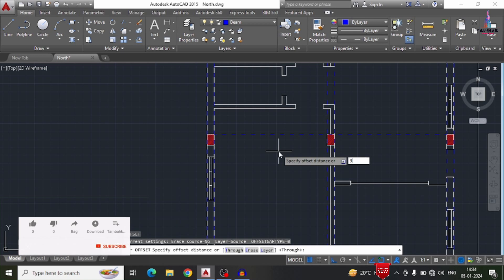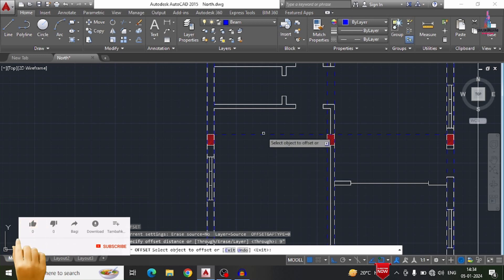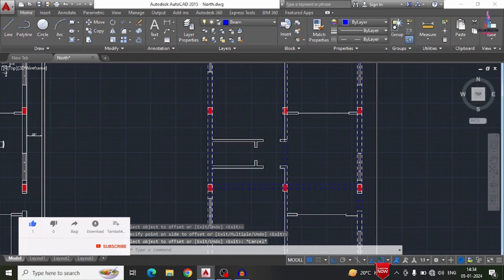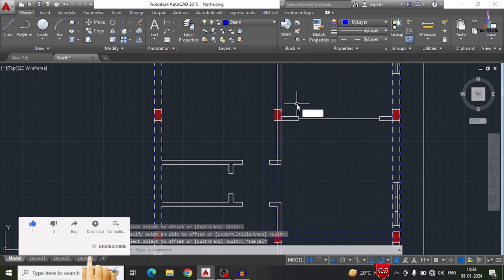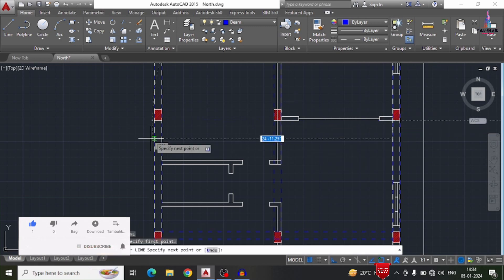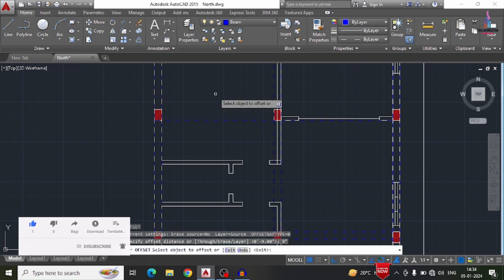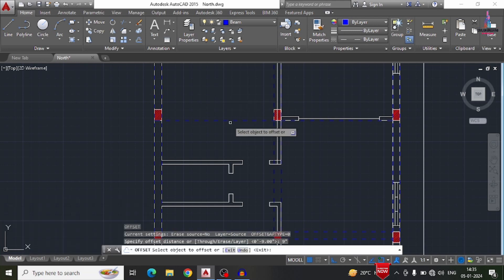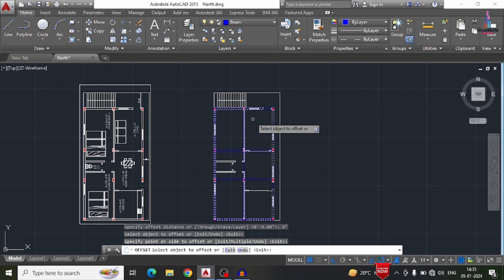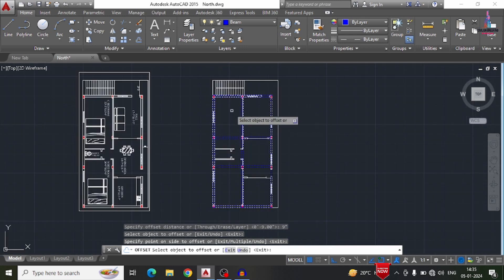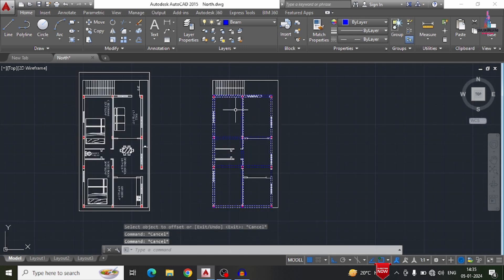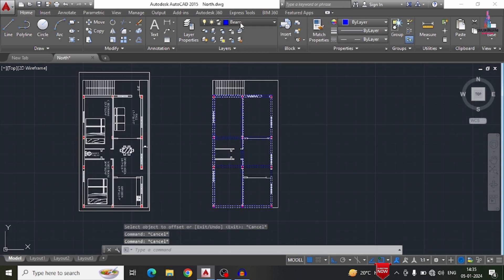I am using the Offset command with an offset distance of 9 inches to draw the primary beam sections. Again, in the same process, I am drawing another offset line with 9 inches for the primary beam sections. This is the process of drawing the beams using the offset command.